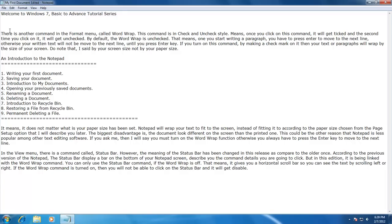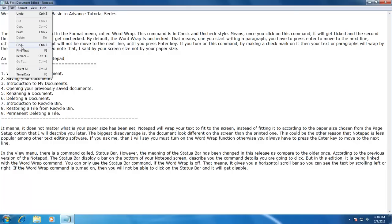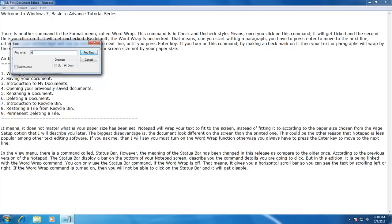Another important command is to find something in a large document. Suppose your file consists of 100 pages and you need to move to particular information — it will take you ages to find it manually. To make this easier, there is a Find command in the Edit menu. This command is used to find specific information in seconds. For instance, I want to find the text 'horizontal scroll bar' from my current document. I click on Edit menu, click Find, type the text in the Find What box, and click Find Next. By default, notepad will start finding the given text from your cursor position downwards, as the default find direction is set to Down.